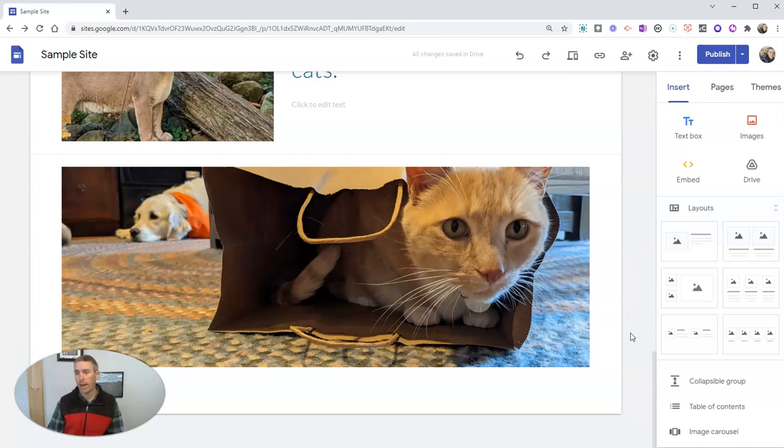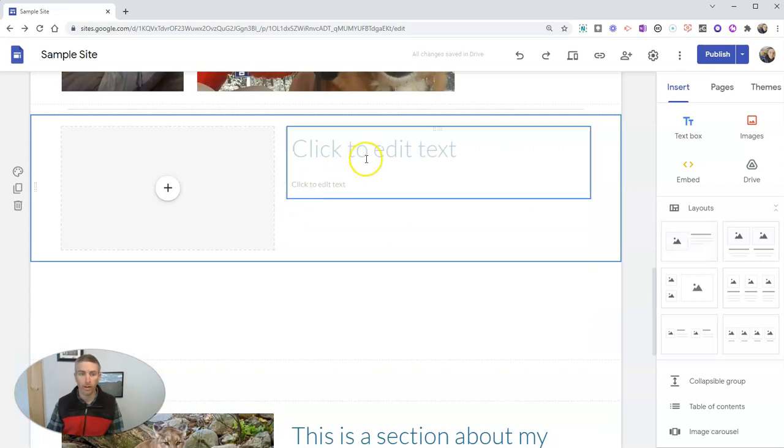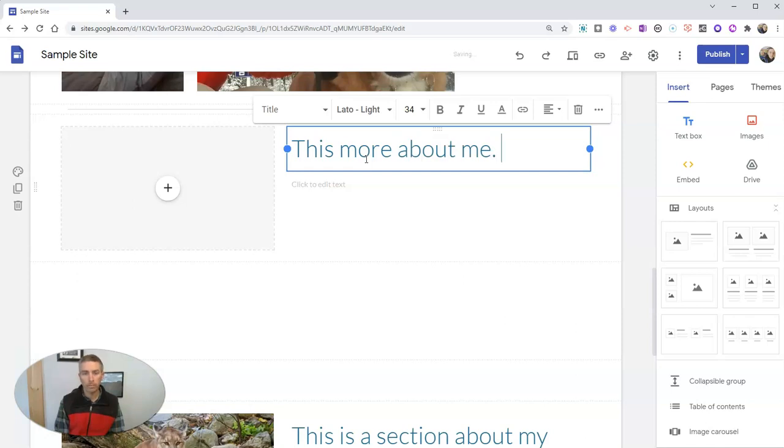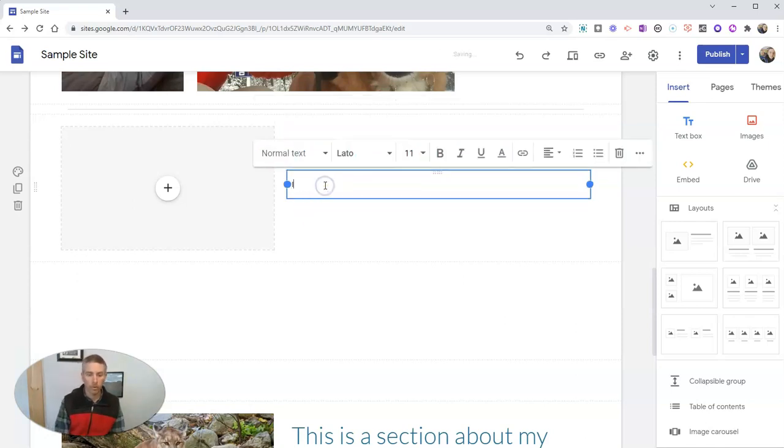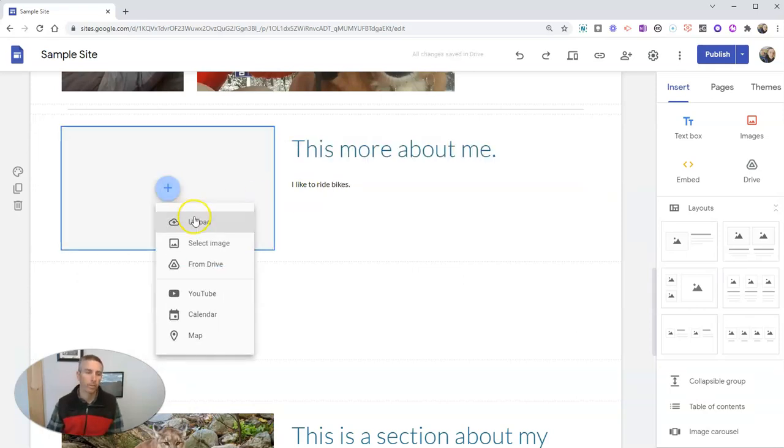Let's say I'm going to add another section in here. Let's just use this layout and say, this is more about me. I like to ride bikes.